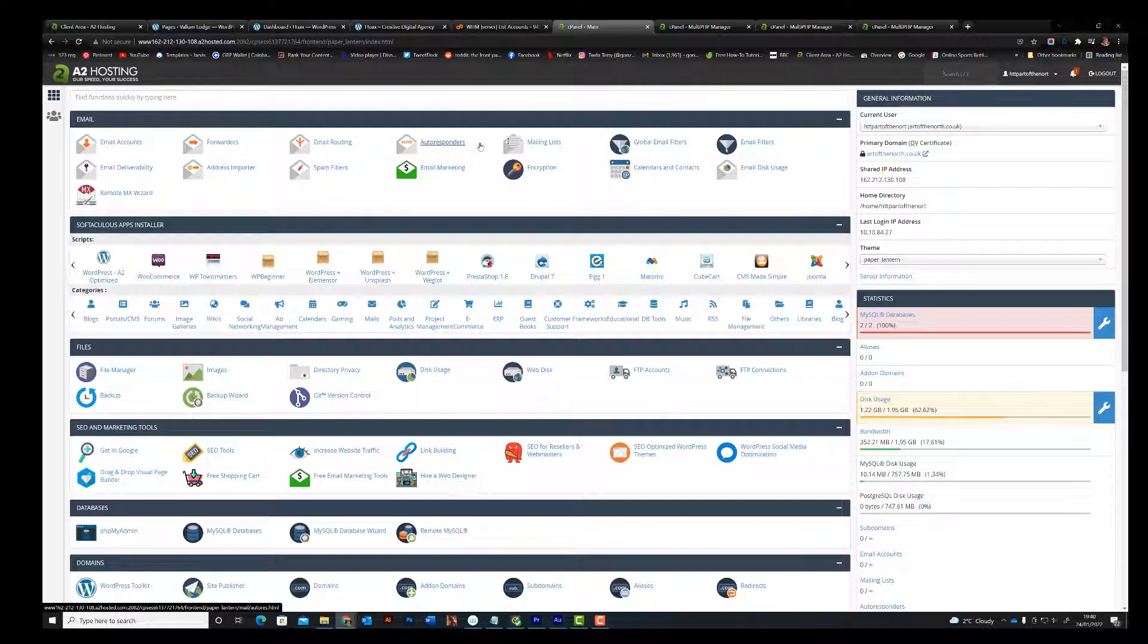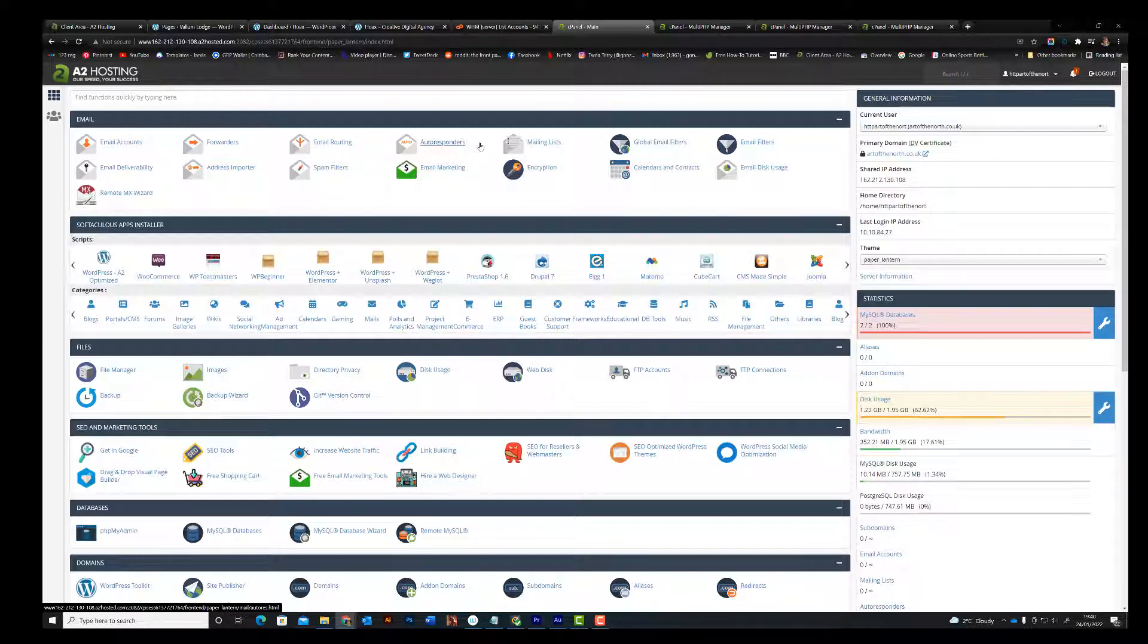And you can see loads of really geeky things on there, most of which you'll never need to use. But in particular, we're looking for the PHP options.